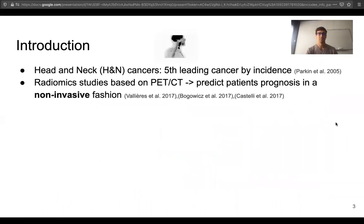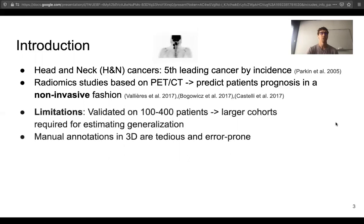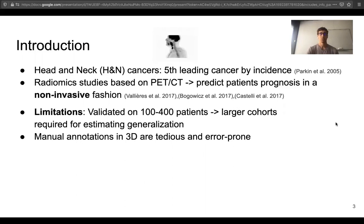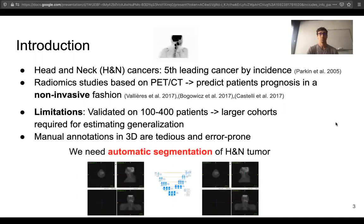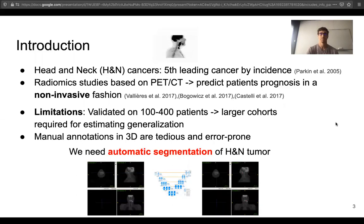Head and neck cancer is the fifth leading cancer by incidence. Radiomics studies based on PET-CT images have been proposed to predict patient prognosis in a non-invasive fashion. However, a major limitation of these studies is the cohort size, with 100 to 400 patients, and larger cohorts are required for estimating generalization of the radiomics models. Manual annotations in 3D to create larger cohorts are tedious and error-prone, and this is why we need automatic segmentation of head and neck tumors. Surprisingly, this problem has been minimally investigated in the literature.